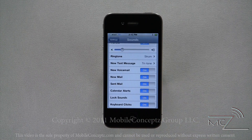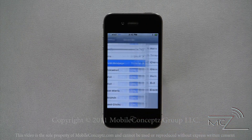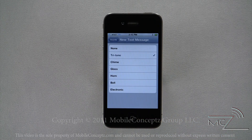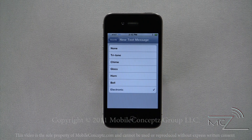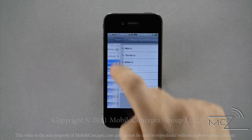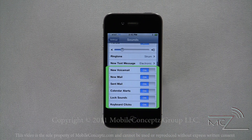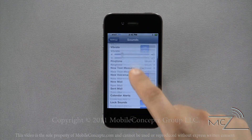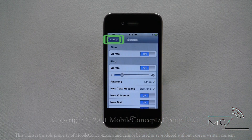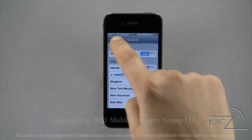Setting the default text message tone is done the same way. This group of settings will turn on or off chimes for specific notifications. Tapping on settings will return you to the settings menu.